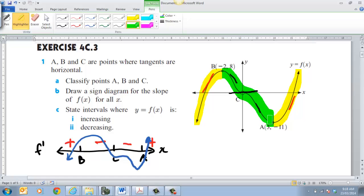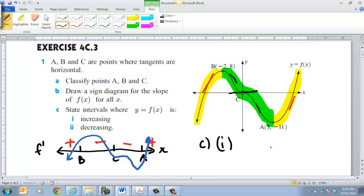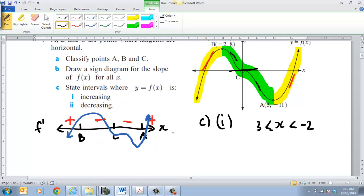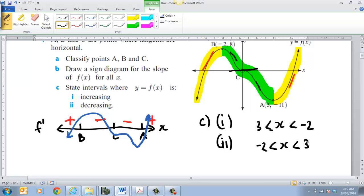Keeping in mind, at those two turning points it's actually not increasing or decreasing. So if we're looking at the increasing bit, it's increasing when x is greater than 3. And it's decreasing when x is less than negative 2 — not equal to but less than — and decreasing for when x is greater than negative 2 and less than 3.